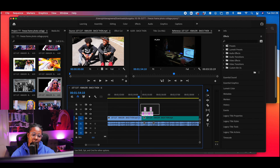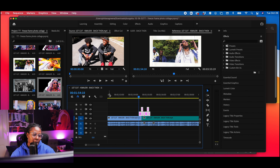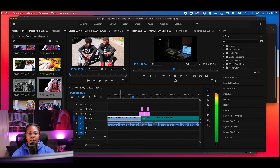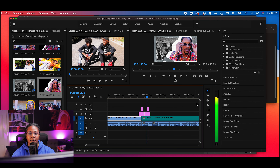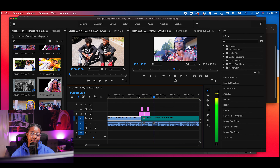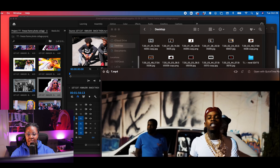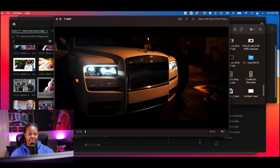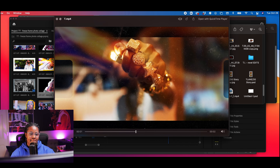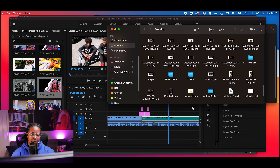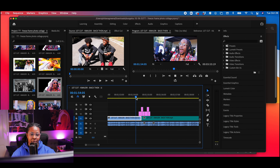Basically I'm just trying to show you guys a few different ways to make these images stand out a little bit more, so when we put them back in Premiere Pro you really notice them — they really stand out.